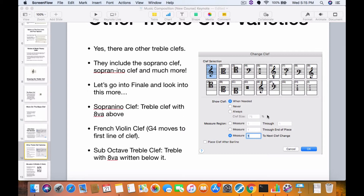For an assignment this time, practice drawing all of those clefs and where they stand. This is very important: the sub-octave clef or the tenor clef has the loop of the ampersand around the G, and so does the one with the 8BA above it. The only one that has G4 on the first line of the staff would be the French violin clef. Practice drawing those clefs and we will take a look at the bass clefs in the next video series.